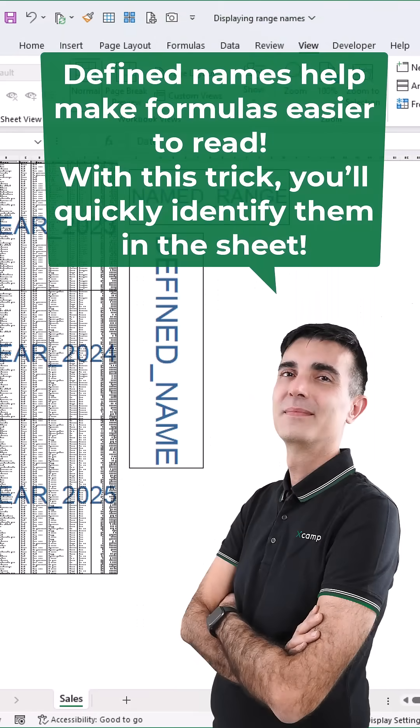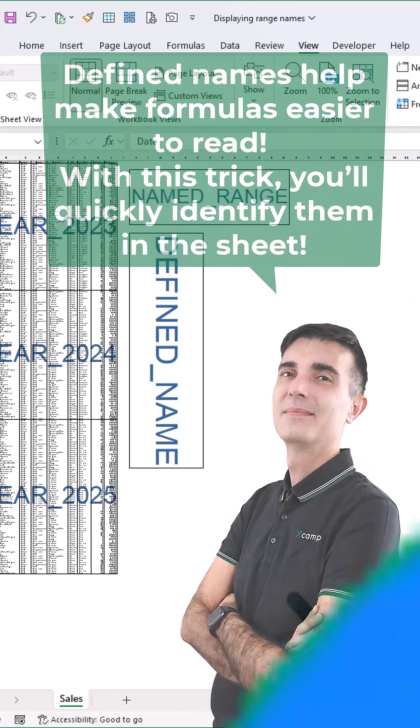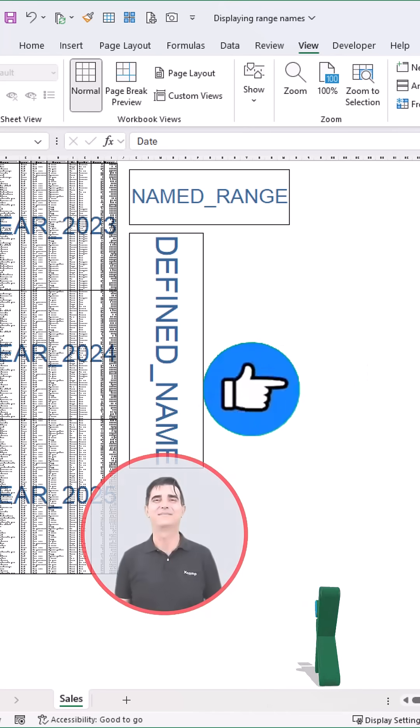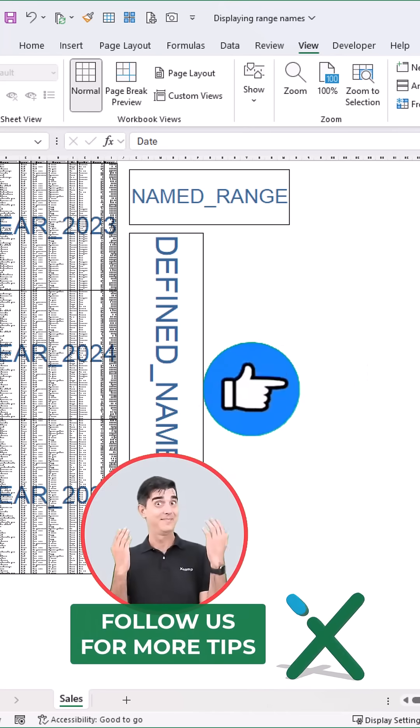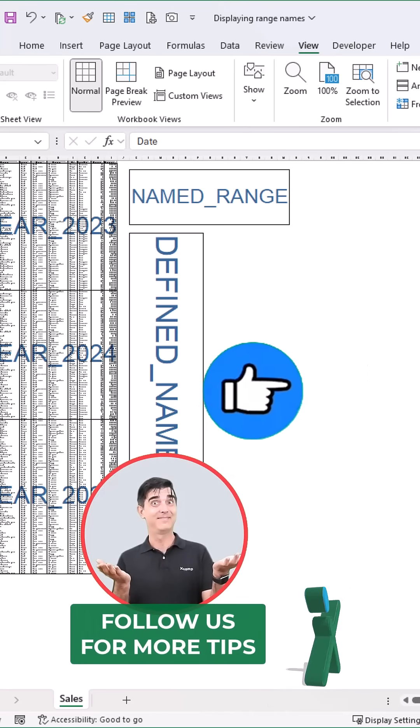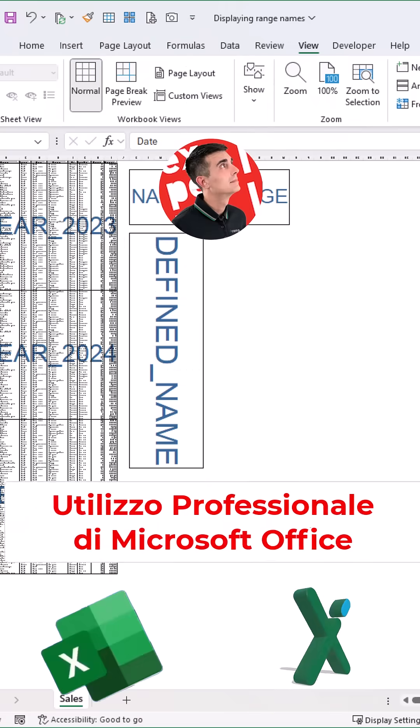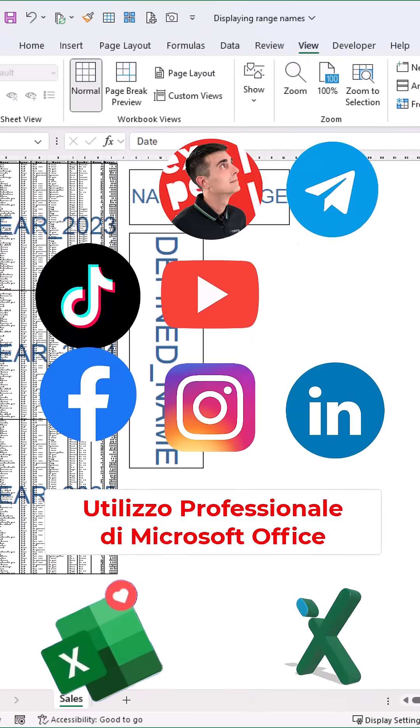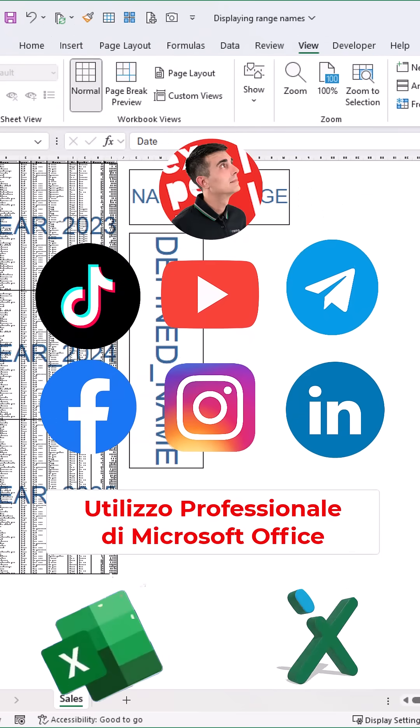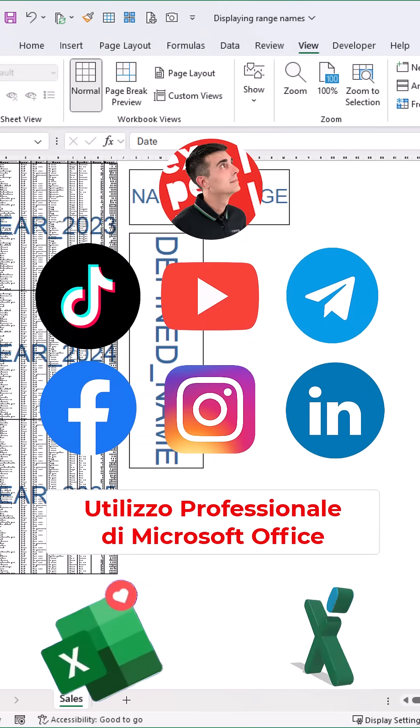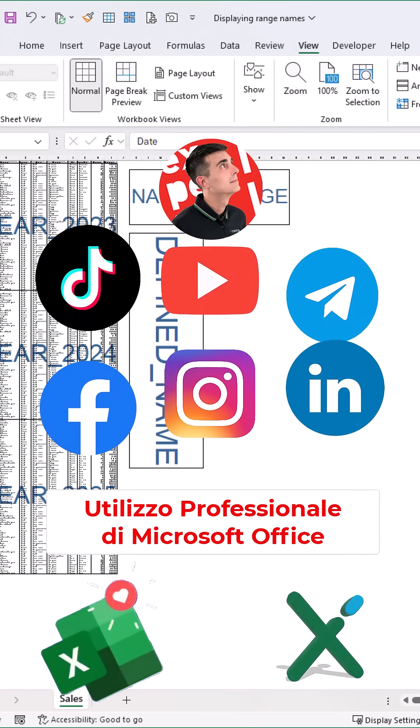Named ranges help make formulas easier to read. With this trick, you can quickly identify them in the sheet. Follow us for more tips on YouTube, TikTok, Facebook, LinkedIn, Telegram, and Instagram.